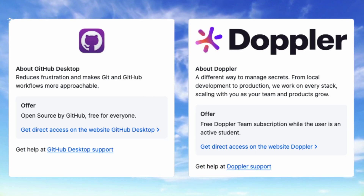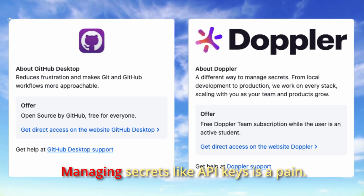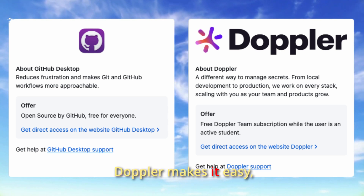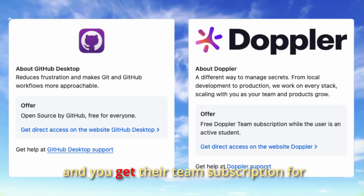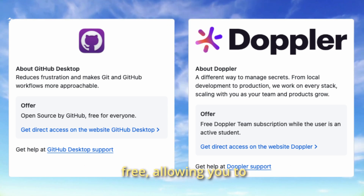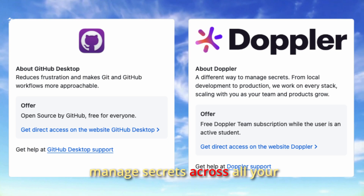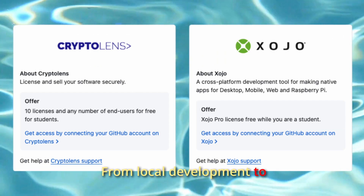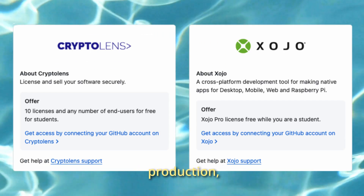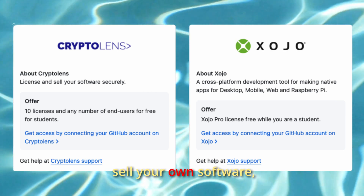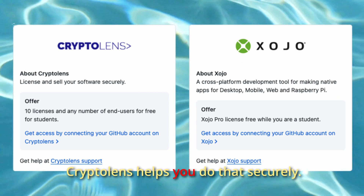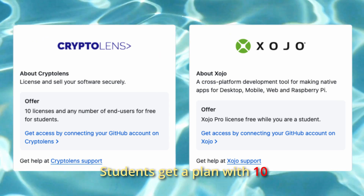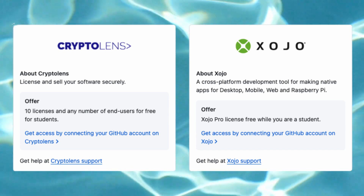You get GitHub Desktop. Managing secrets like API keys is a pain — Doppler makes it easy. You get their Team subscription for free, allowing you to manage secrets across all your environments from local development to production. If you want to license and sell your own software, Cryptolens helps you do that securely — students get a plan with 10 free licenses to get started.